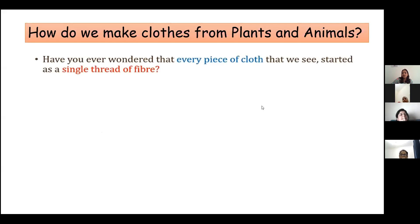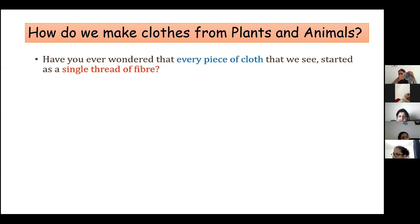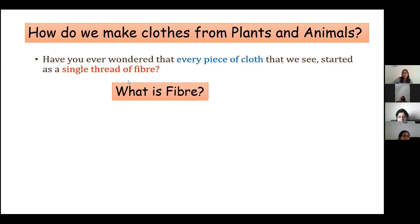Do you know how a piece of cloth — like this mask — is made? Is it made of one single thread? No, ma'am. How many threads are there? Very good — there are many, but it starts with a single thread of fiber. What is a fiber?